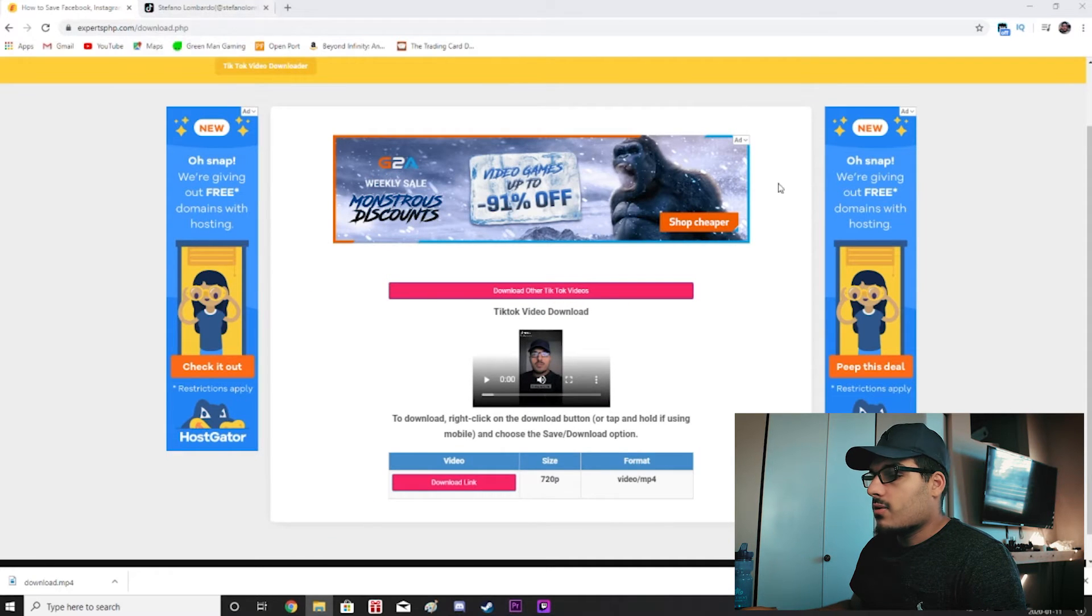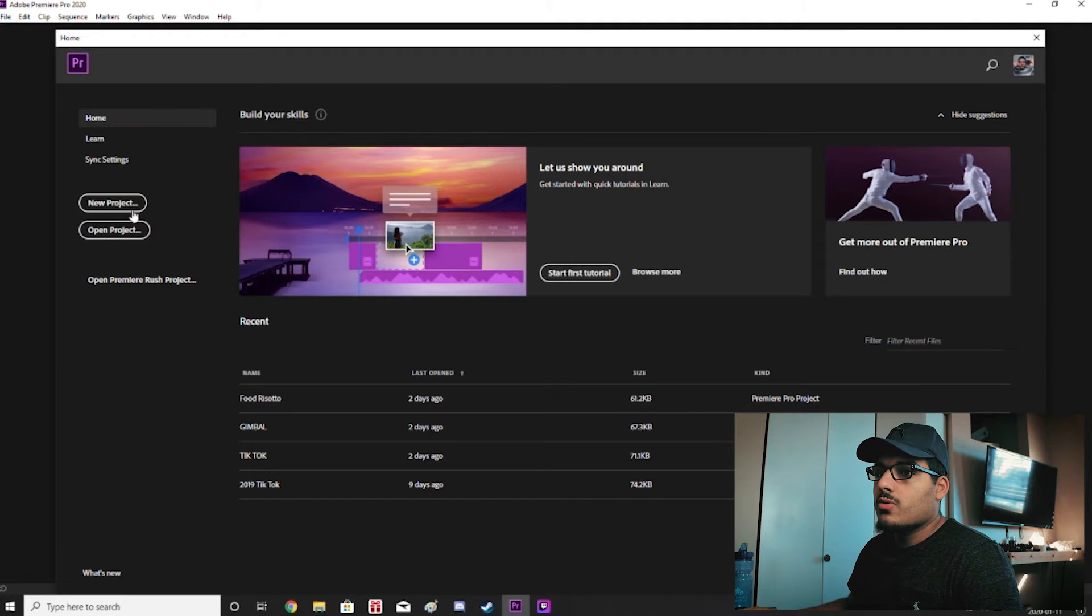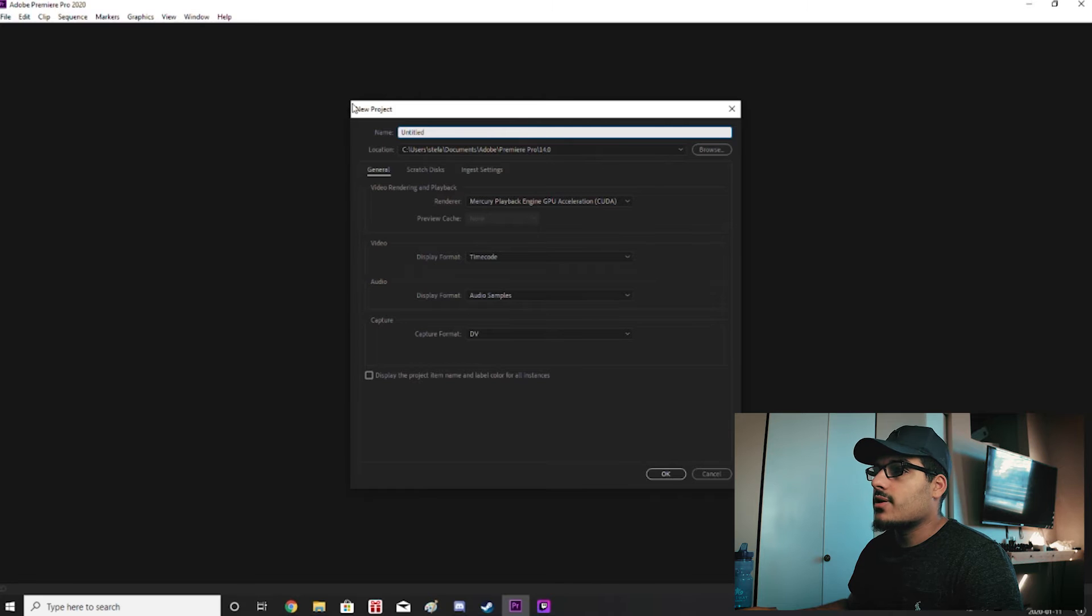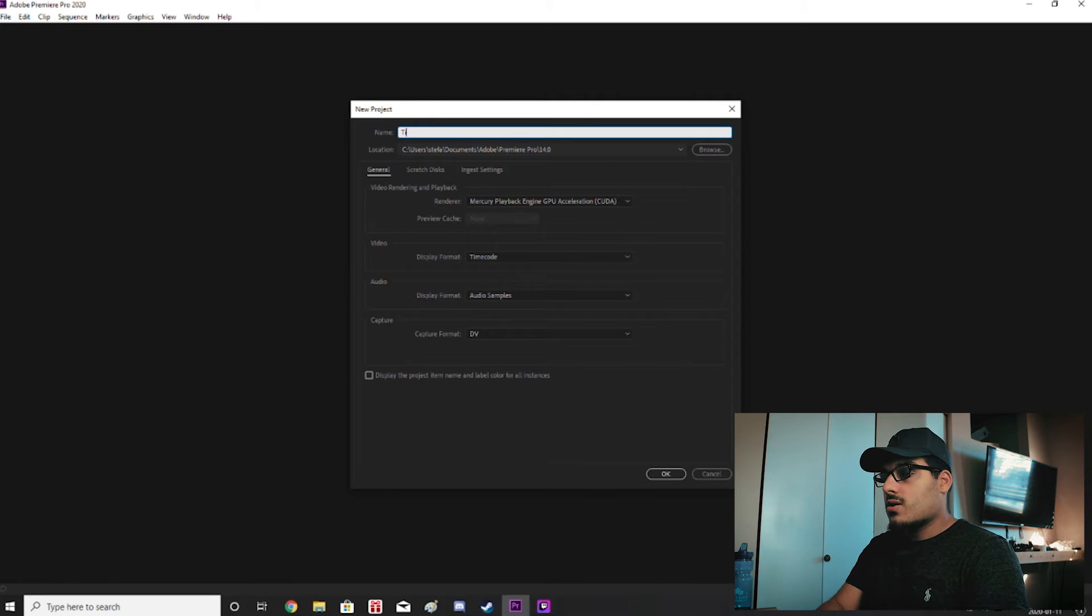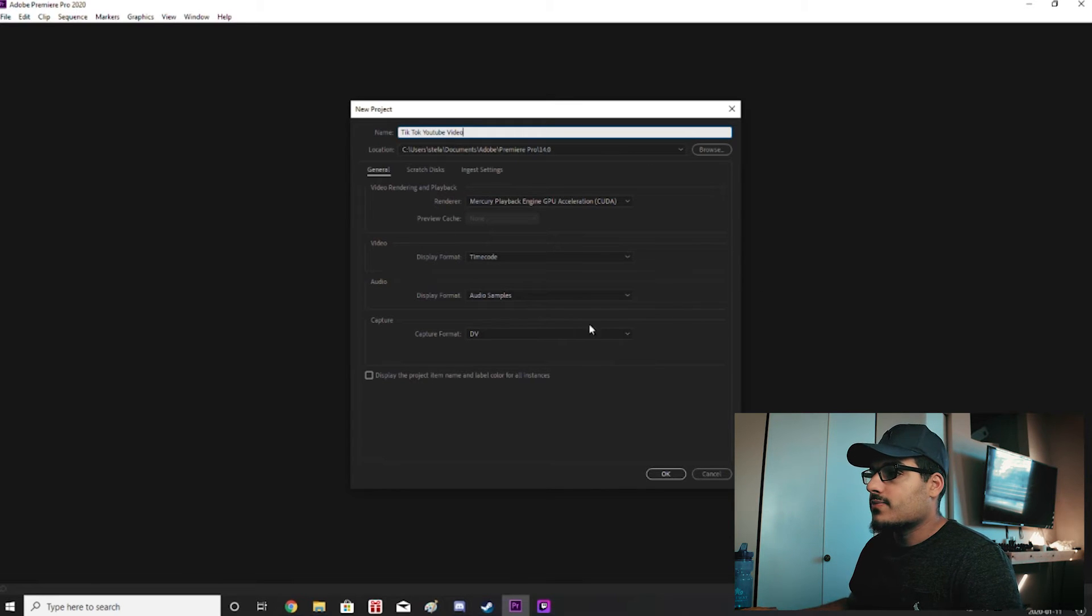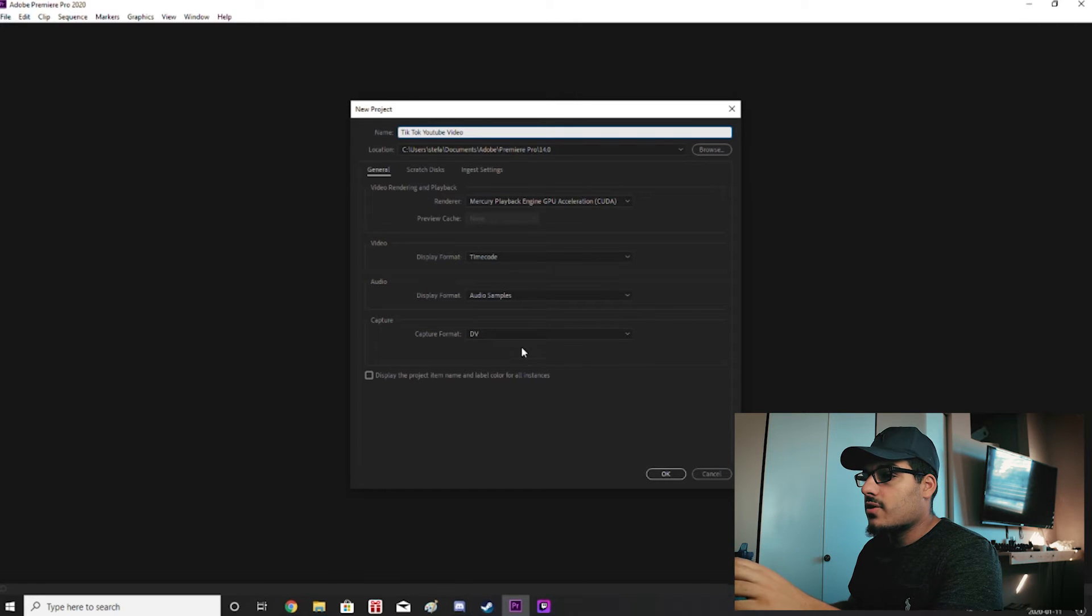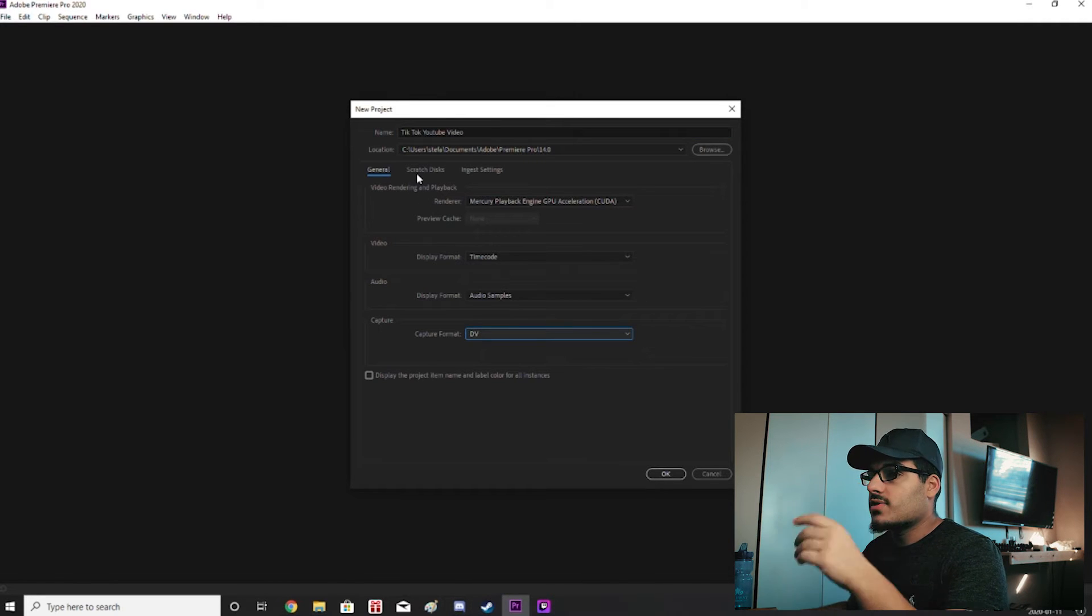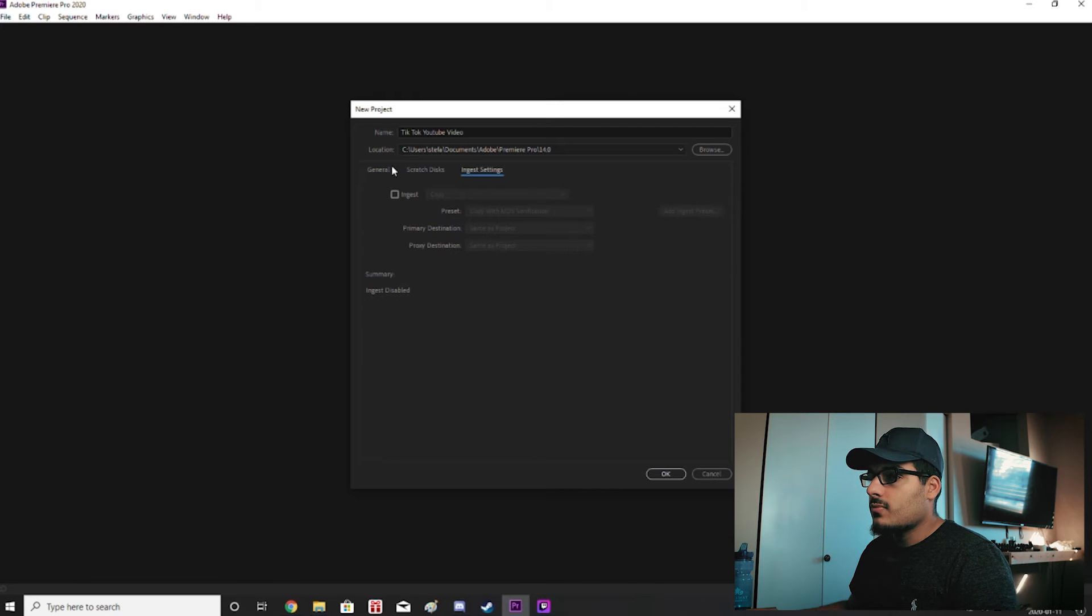Now we'll open up Premiere and we'll go to a new project and we'll just name this TikTok YouTube video. And then all this at the starting here we can leave this the same. We'll click OK.